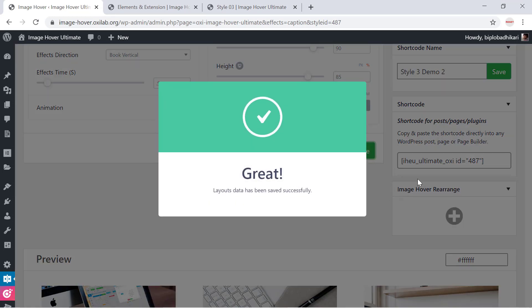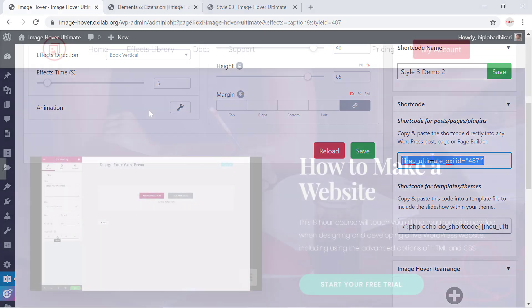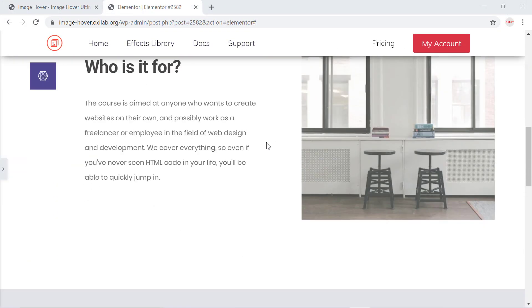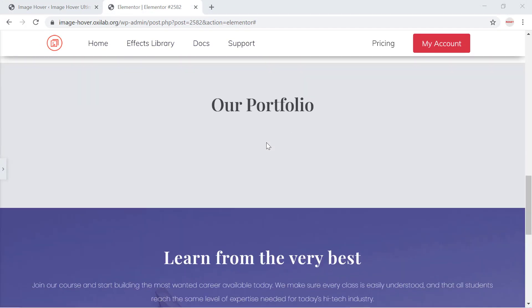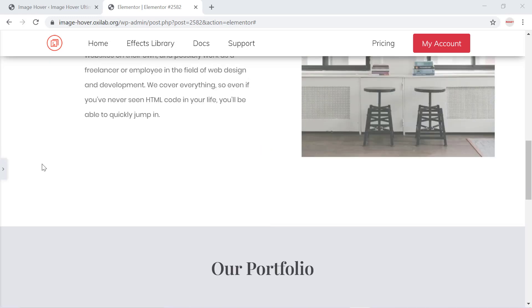Copy the shortcode. This shortcode can show ImageHover into Elementor Page Builder. After copying the shortcode, come into Elementor Page Builder into Page Editing.